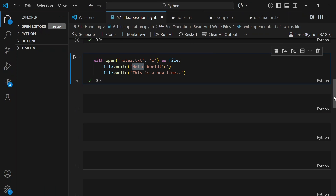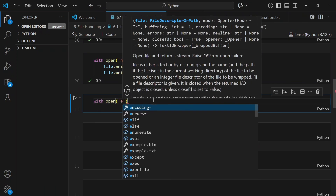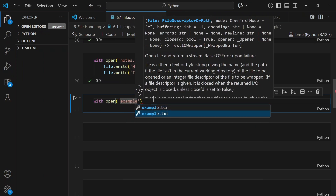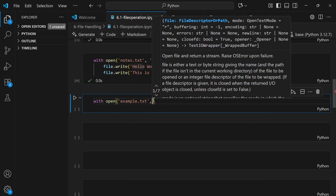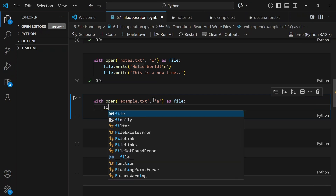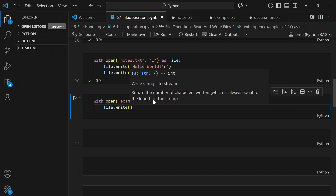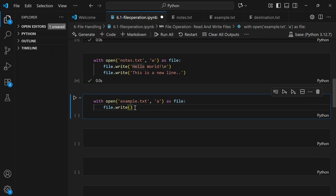Append mode doesn't erase anything — it adds new data at the end. We use 'with open example.txt' but this time open it in append mode using 'a' as the mode. Then we call file.write() the same function as before, passing the text 'append operation taking place.'